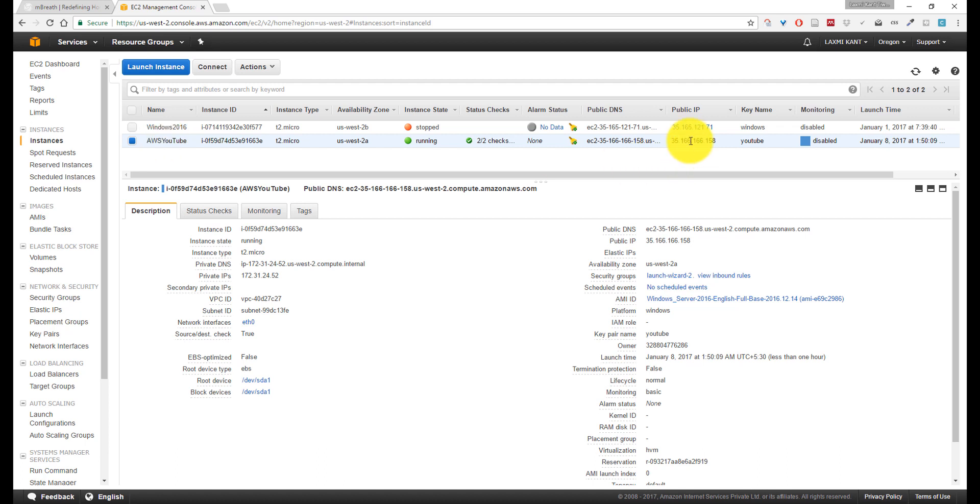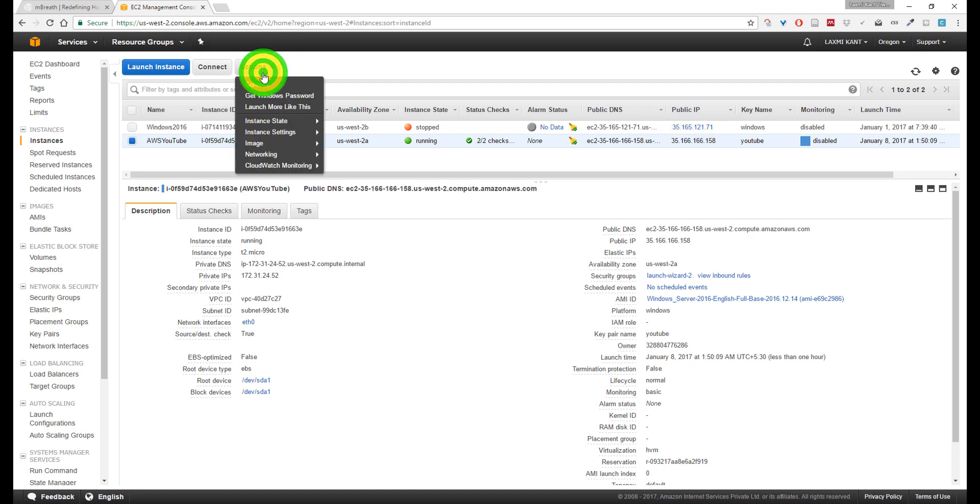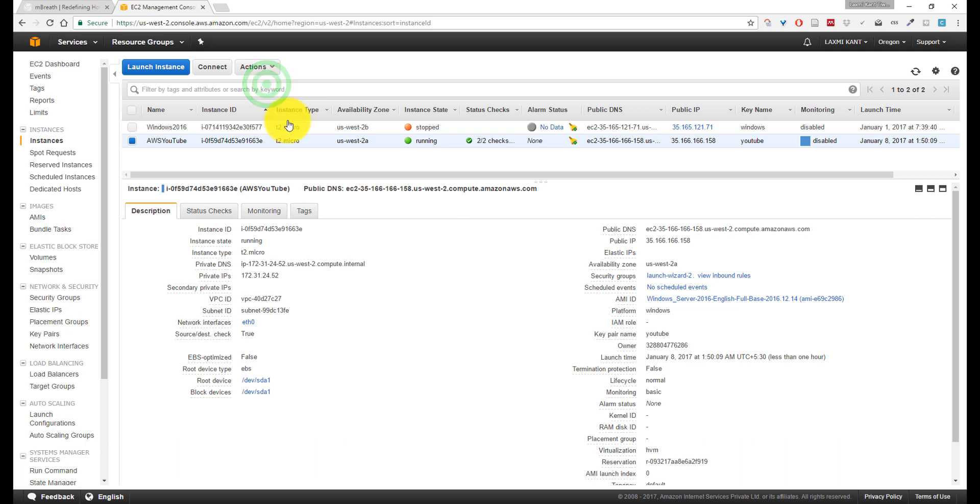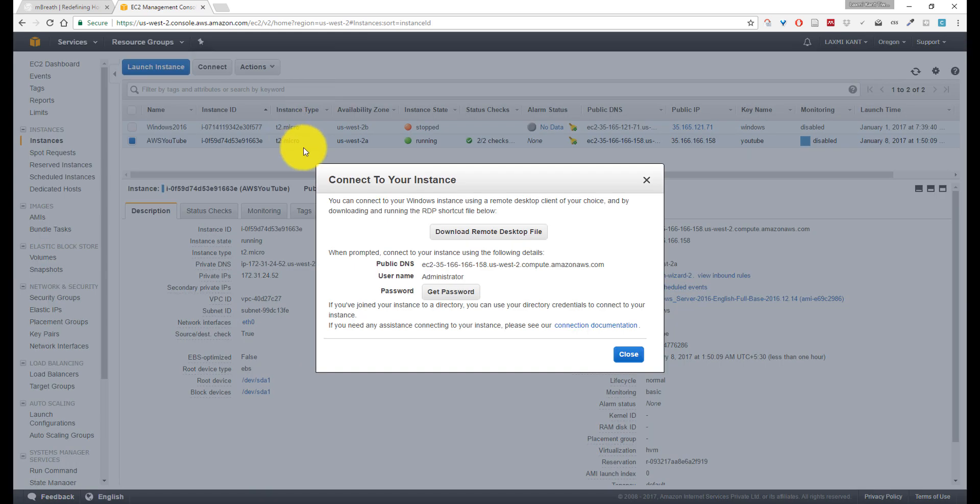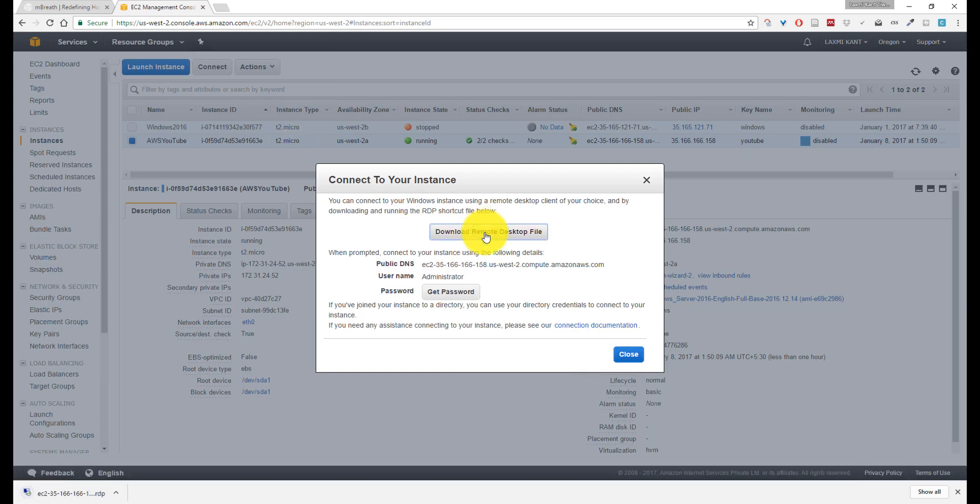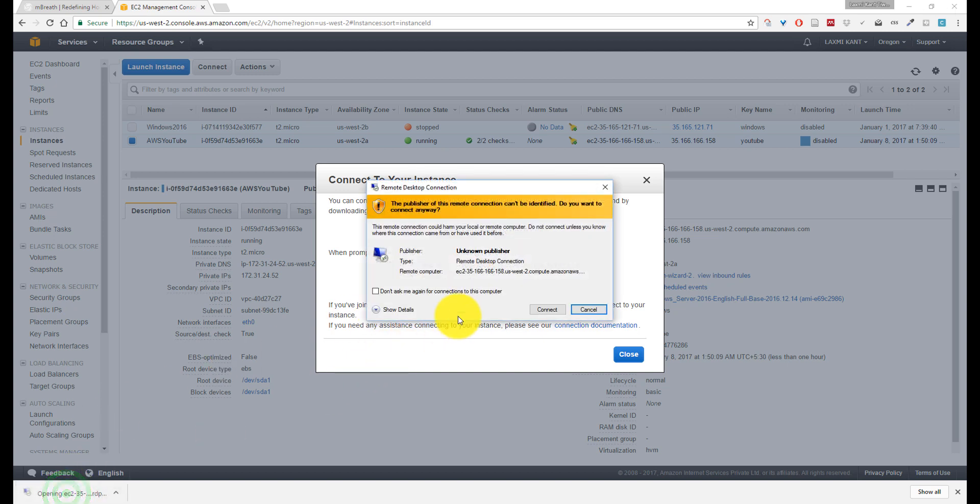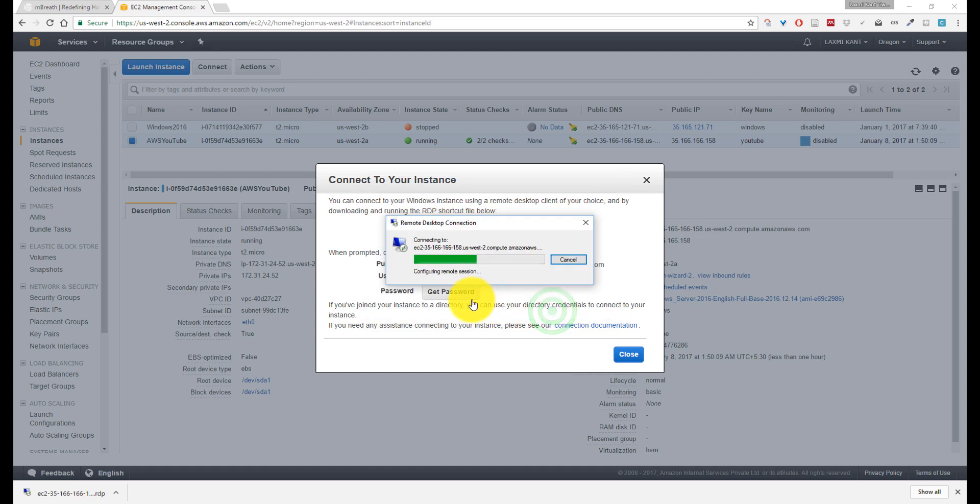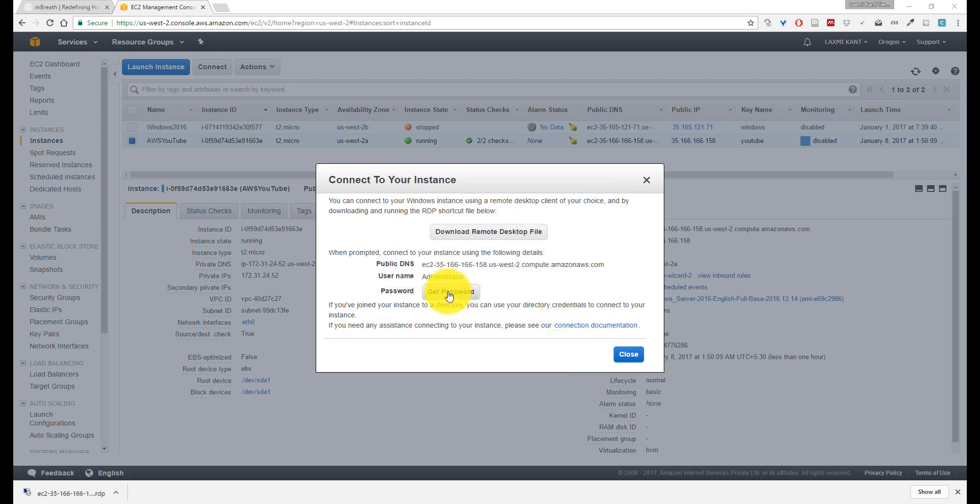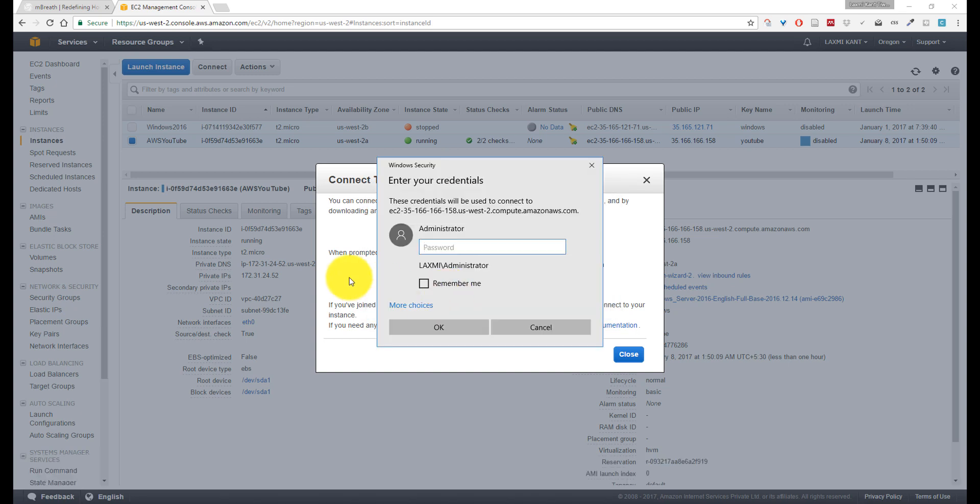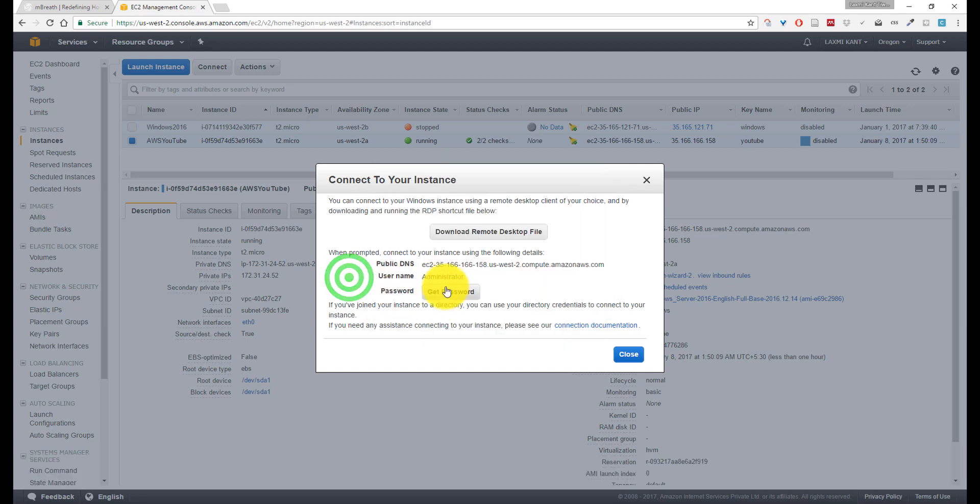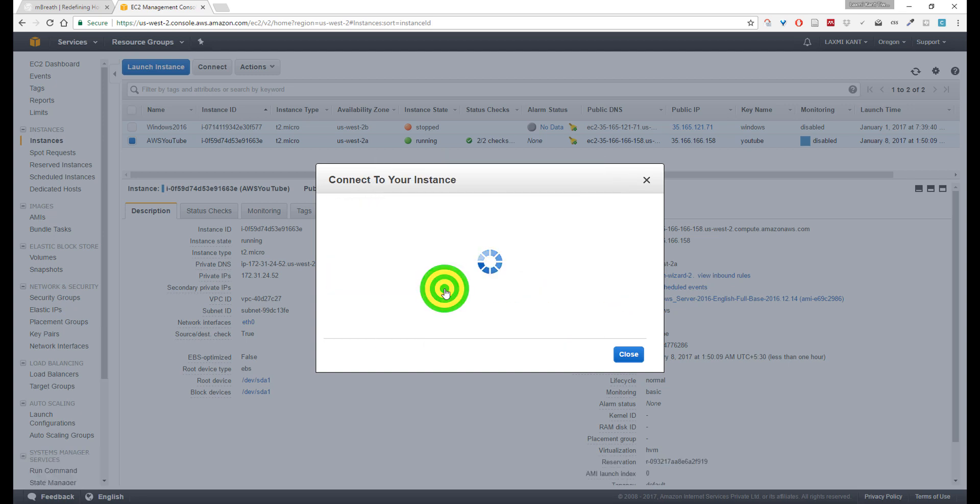So we need to click on Connect again, download a new remote desktop file, and open it. Don't ask me again to connect to this computer. Now it's asking for the password.